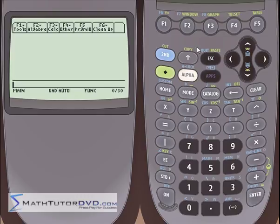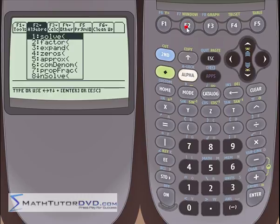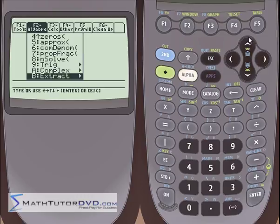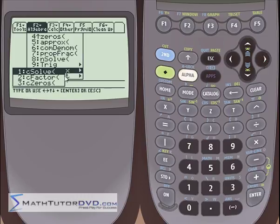One thing I wanted to point out before we get back into the equation solver. If we go up here to the algebra menu, F2, we've been working with solve, where you can basically solve an equation and get the real solutions. We've worked with zeros, which is the same thing — it takes a polynomial, and if you set it equal to zero, you're finding the zeros of that polynomial. We've also gone into the complex menu and demonstrated C solve, which is the complex solver.